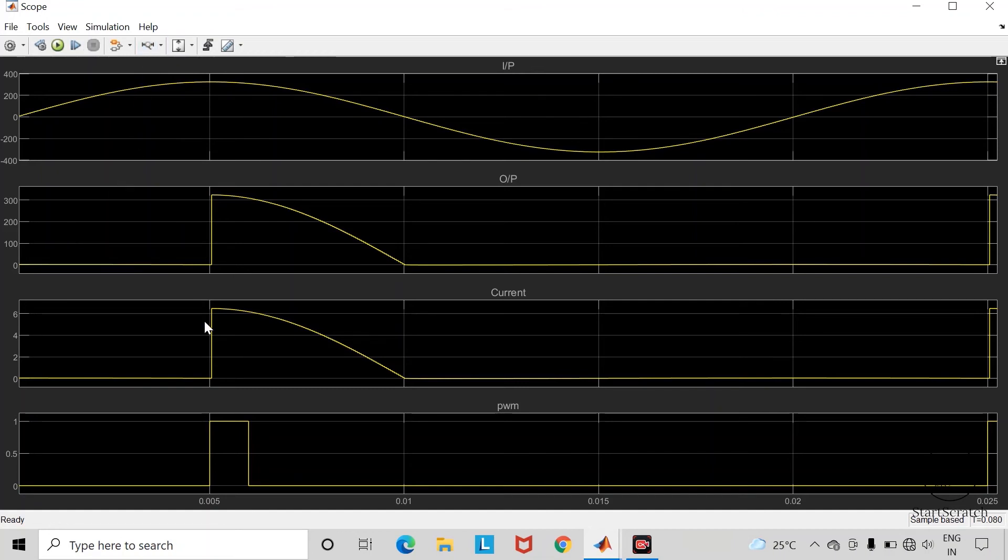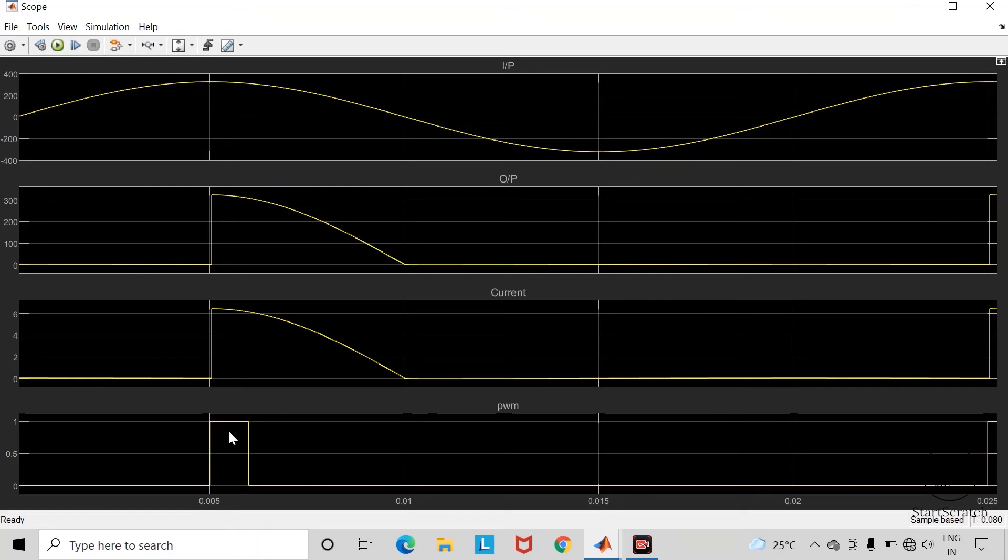From 0 to 5 milliseconds, thyristor is acting as an open circuit switch because we have not applied gate trigger. As soon as we apply gate trigger at 5 milliseconds, this thyristor becomes short circuit and it starts conducting. Output voltage across the load will appear like this.